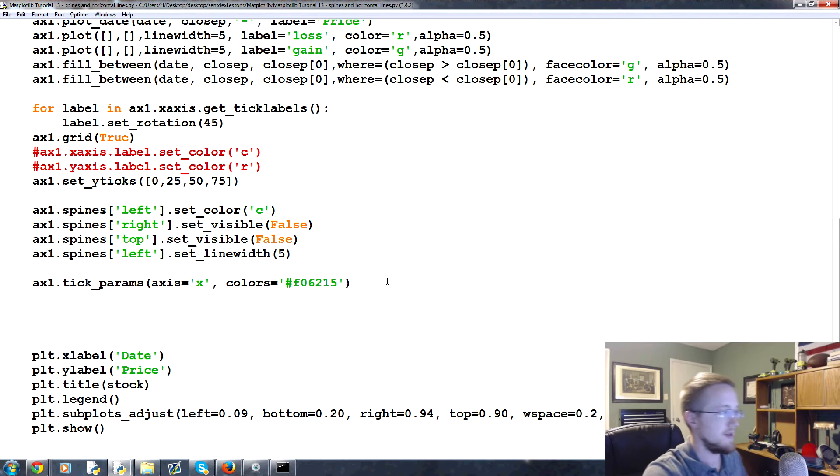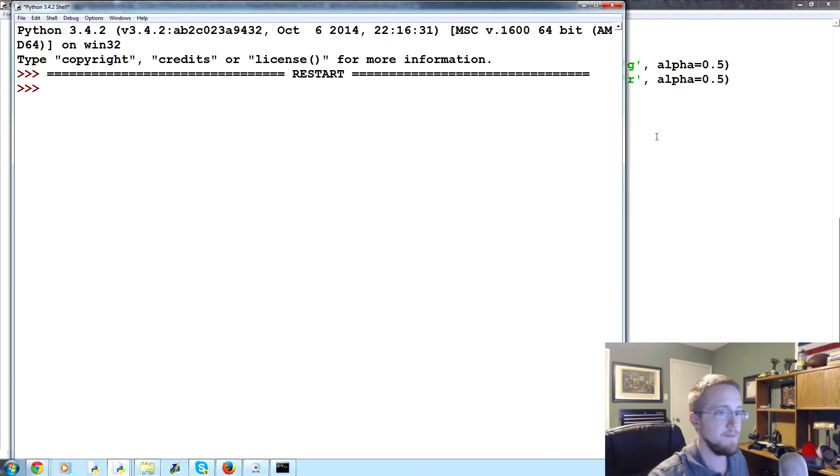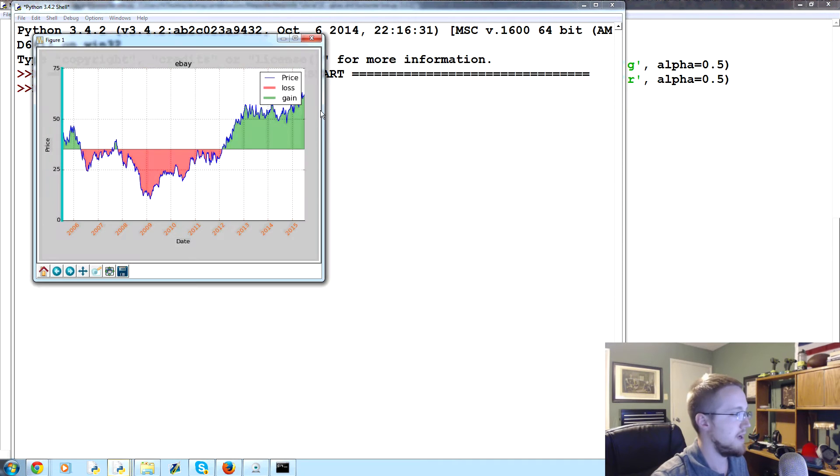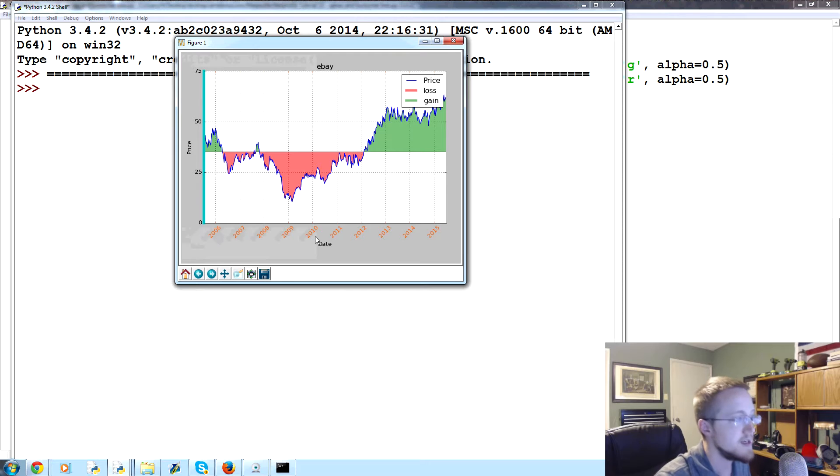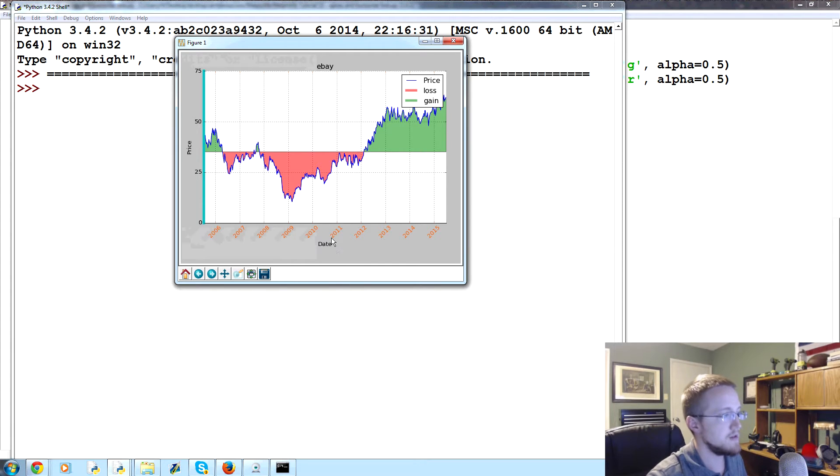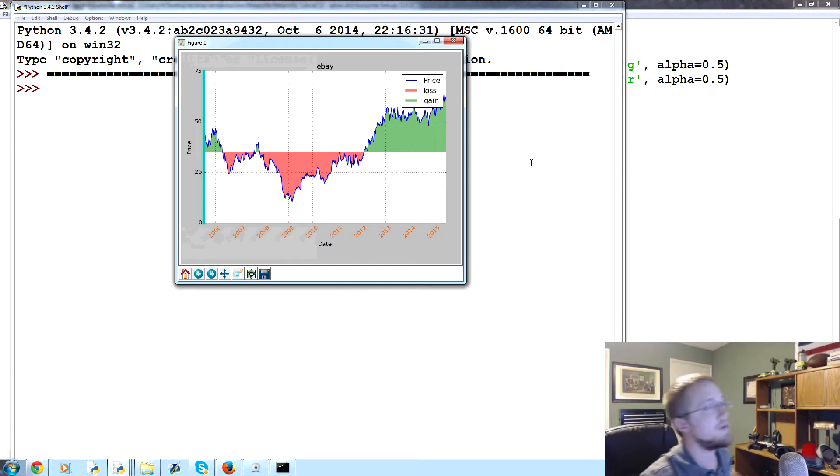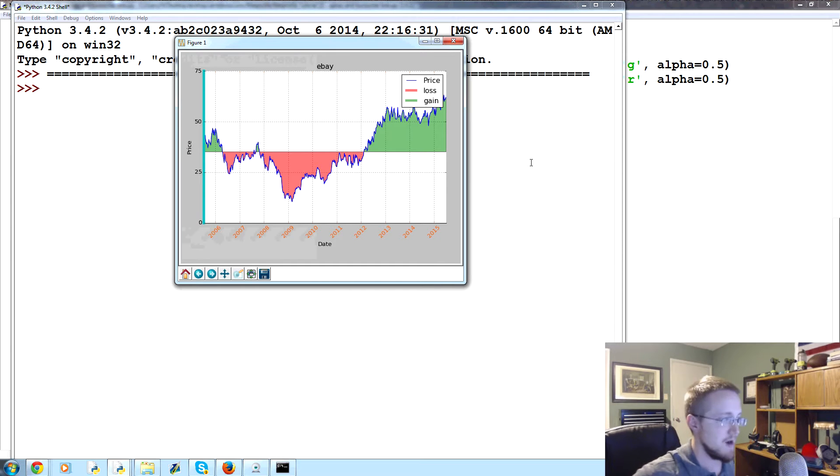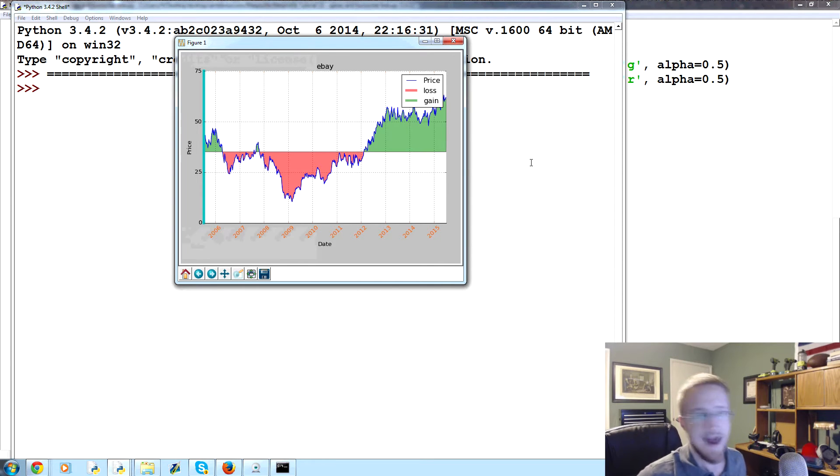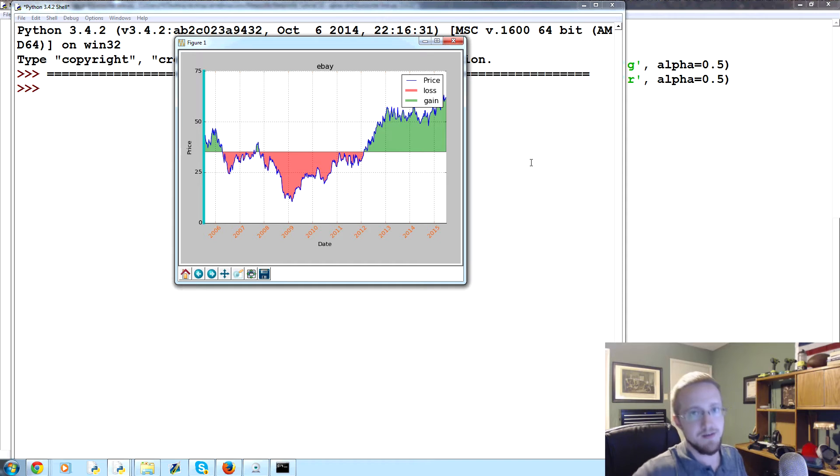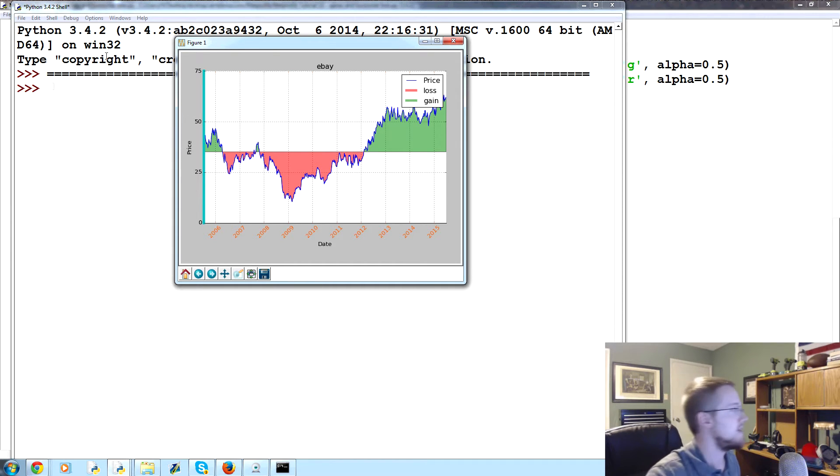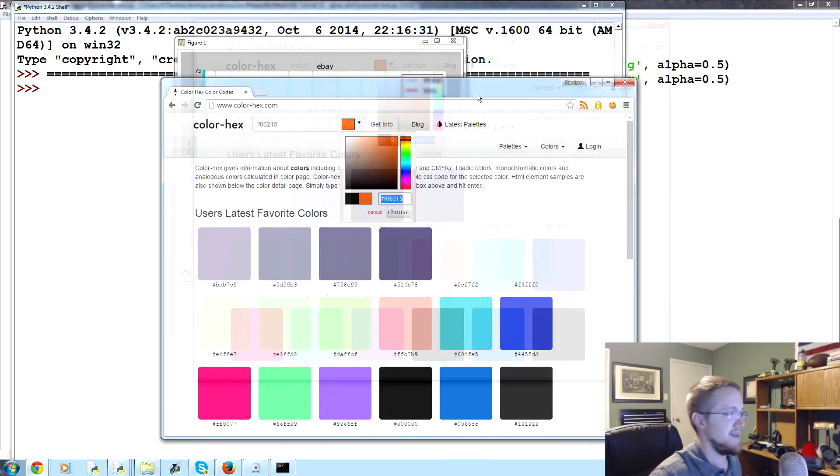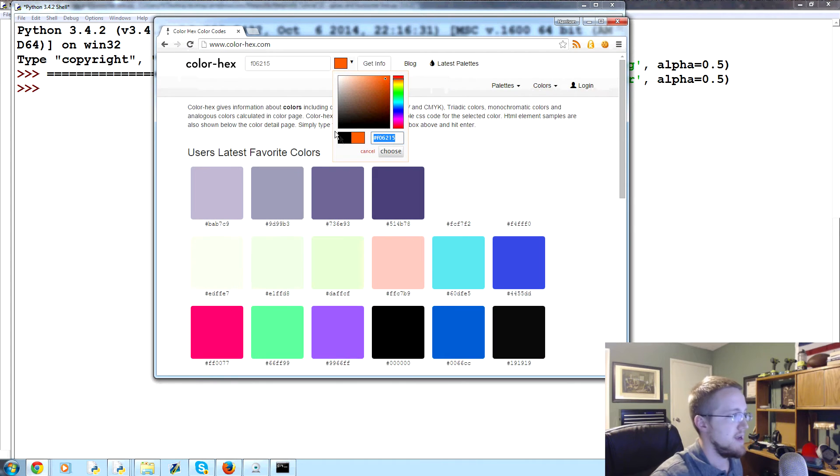So we changed that color, let's save and run that. And there you go, so our little tick labels here, 2006, 7, 8, all that, we changed those colors. Now those are a crazy color. Generally when it comes to the spine colors and text colors and stuff like that, you really should not stray too far from black.